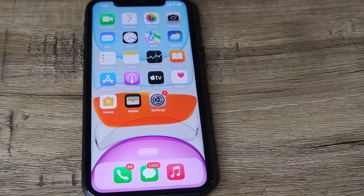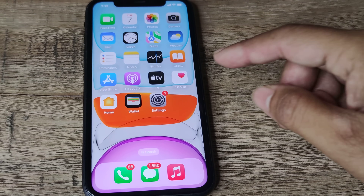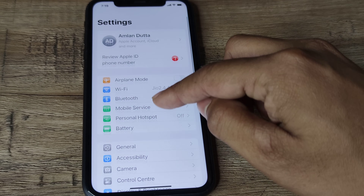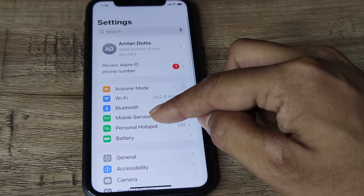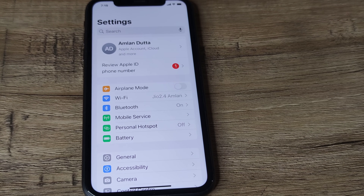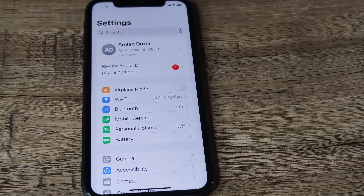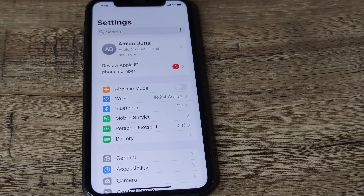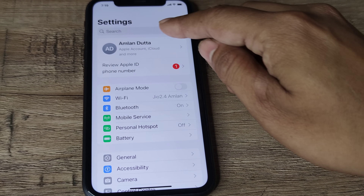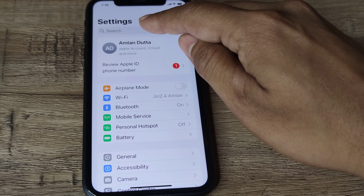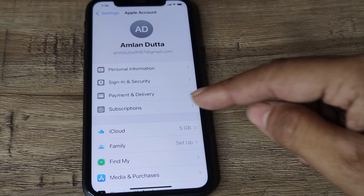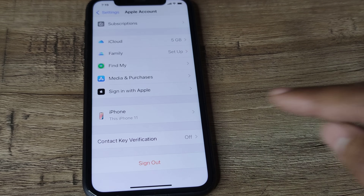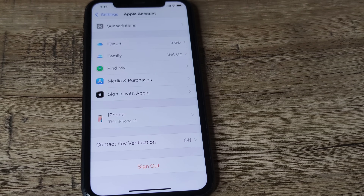First, tap on iPhone Settings. You will see that you are using your iPhone under a certain Apple account. One of the very common troubleshooting solutions is to log out from that account and log back in. Scroll down until you see 'Sign Out.'